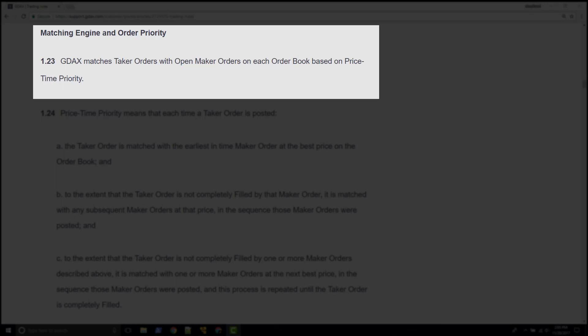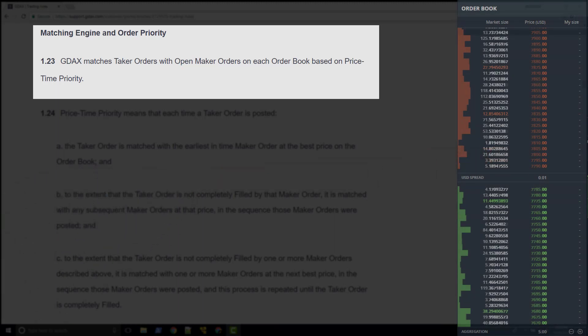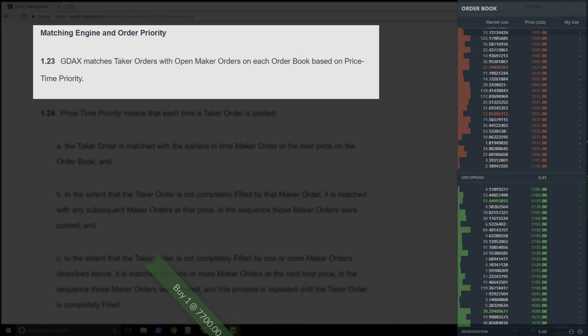In that video, we considered the process in general by saying that a submitted order is either matched with a maker or the order becomes a maker. However, we didn't discuss the rules for making this particular match. GDAX identifies these matchmaking rules by telling us that the matching process is based on price-time priority.